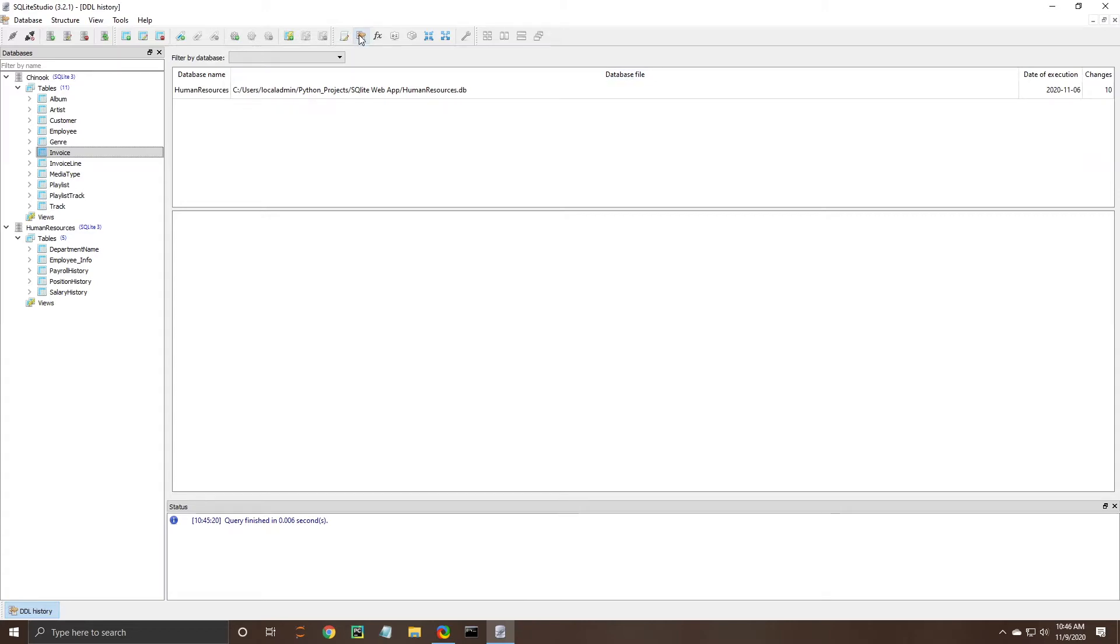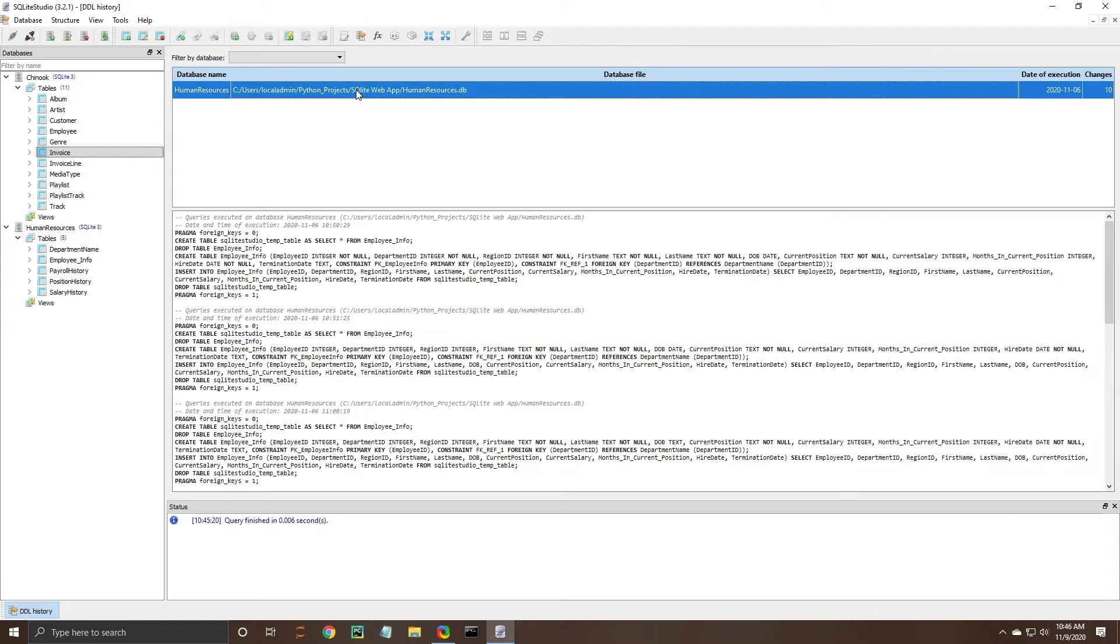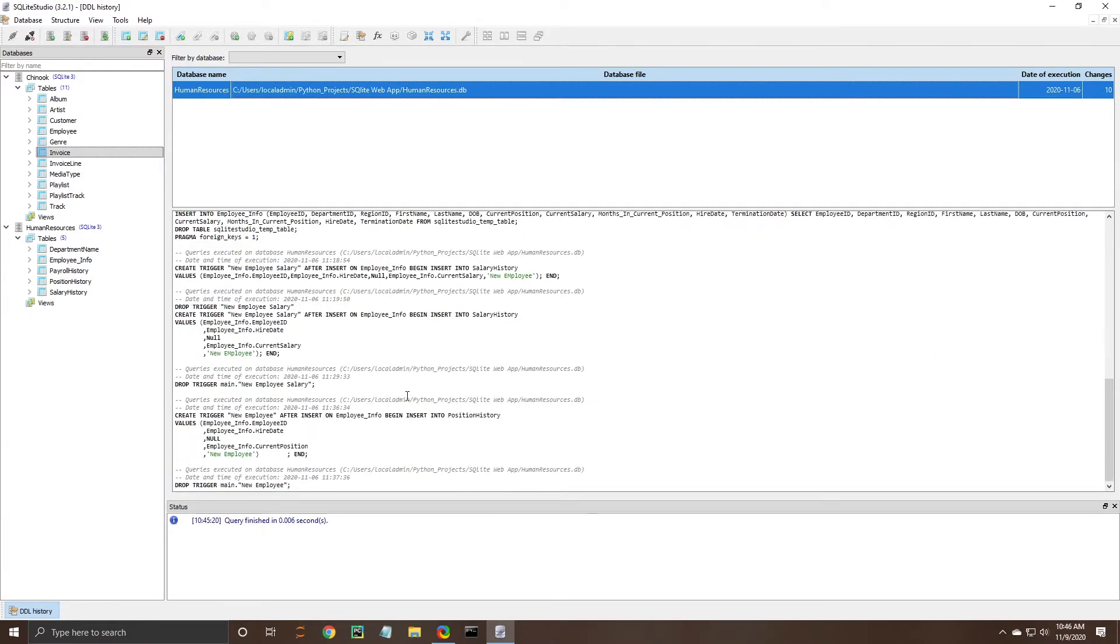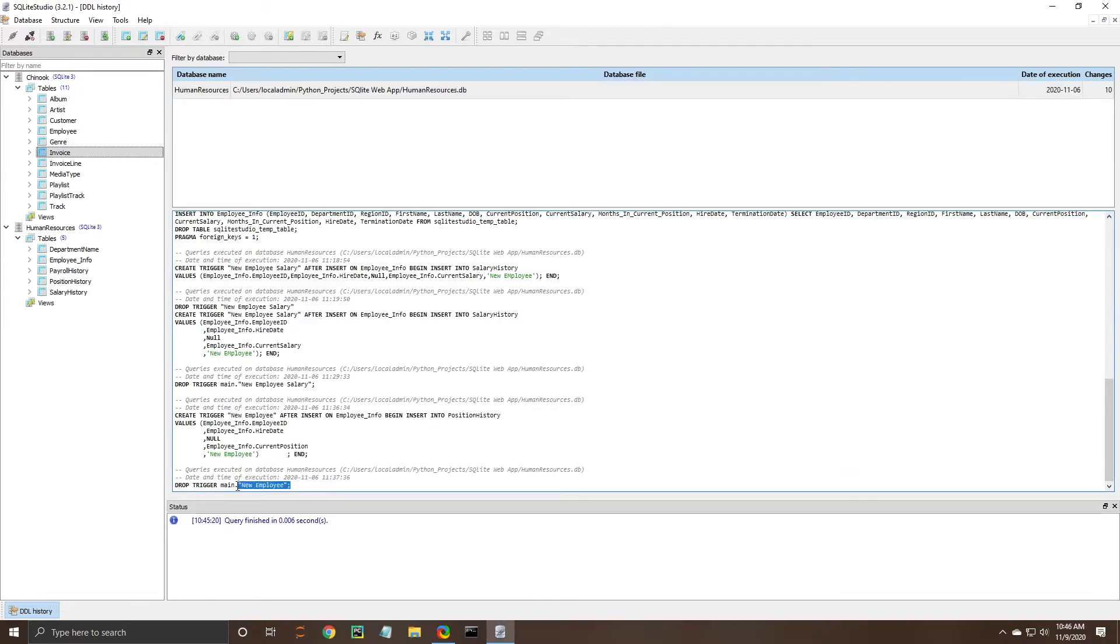And then this one is also very effective and this one is the DDL history. DDL stands for data definition language and it essentially represents how the database is structured so if you click into here you can see some of the changes that were made to the database. There says that there have been 10 into the last execution was on the 6th of November so and that last one here was this drop trigger.